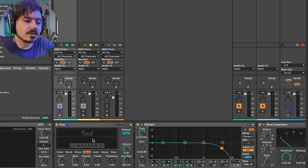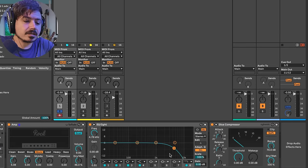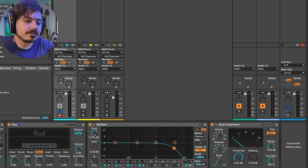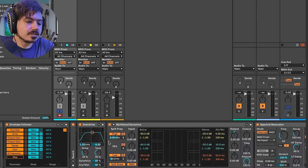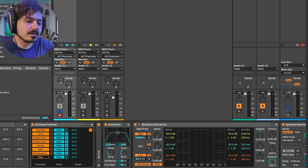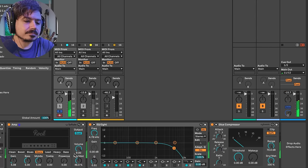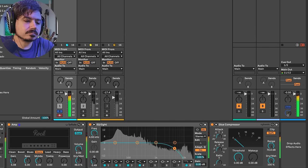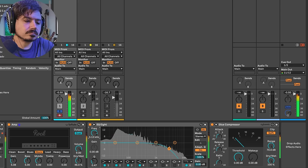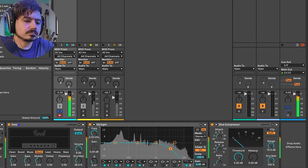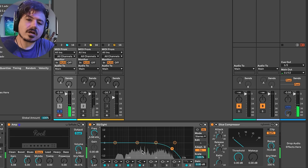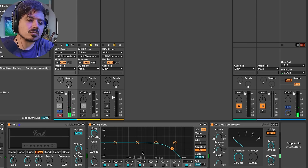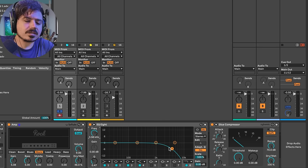So yet again, what we can do is we can now use the envelope follower to map to the filter frequency. And so it'll kind of go up every time there is a drum hit. So let's go ahead and do that. I'll click on map right here, go to my filter frequency, and now let's make it just positive. All right. And so, yeah, maybe 34%.